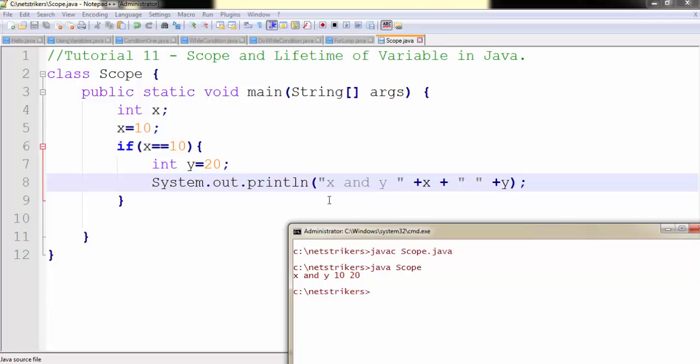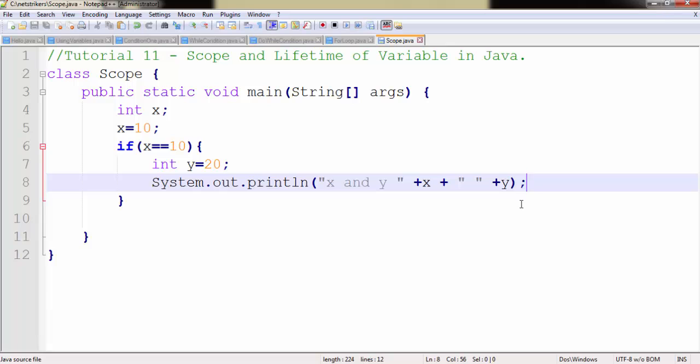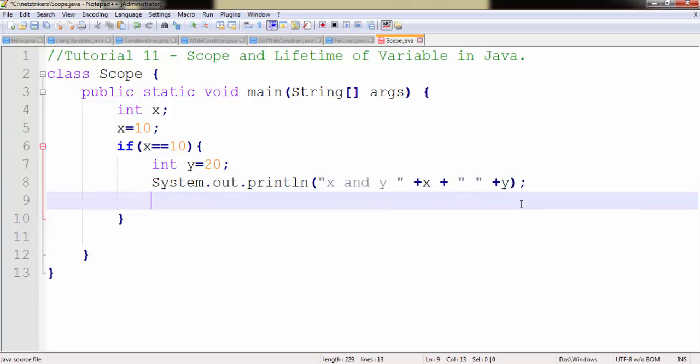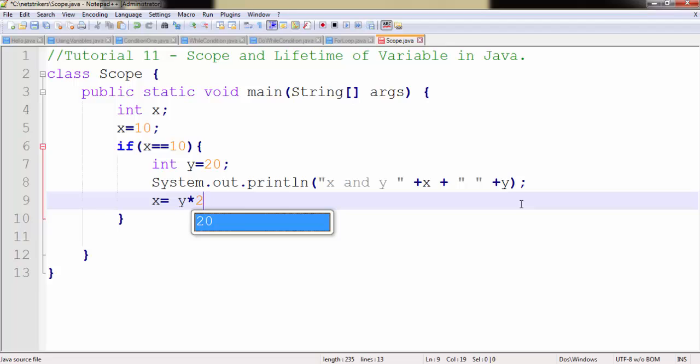Now let us modify the value of x here. So to modify the value of x, we need to write x equals to y into 2, because we want x value twice that of y.